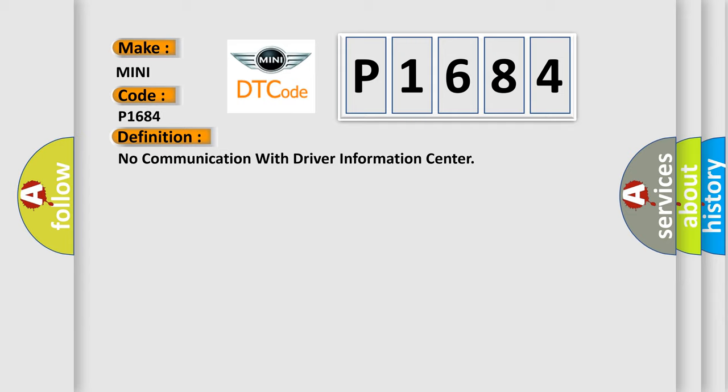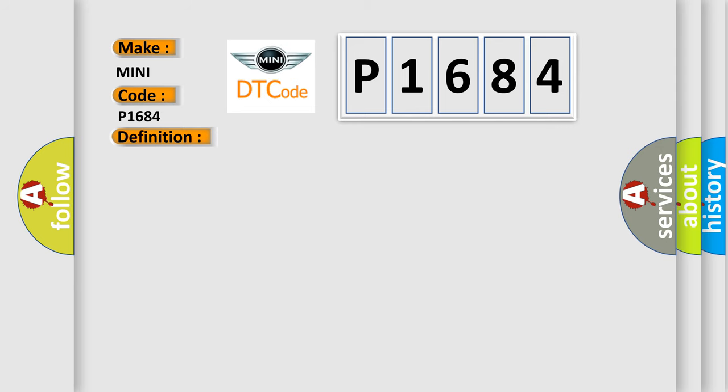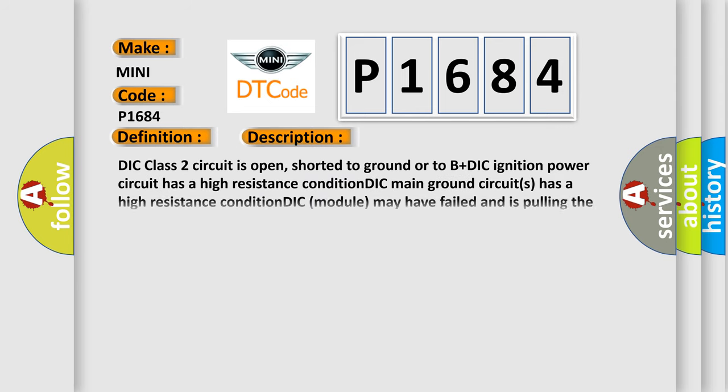And now this is a short description of this DTC code. DIC class 2 circuit is open, shorted to ground or to B plus DIC ignition power circuit has a high resistance condition. DIC main ground circuits has a high resistance condition. DIC module may have failed and is pulling the circuit low.